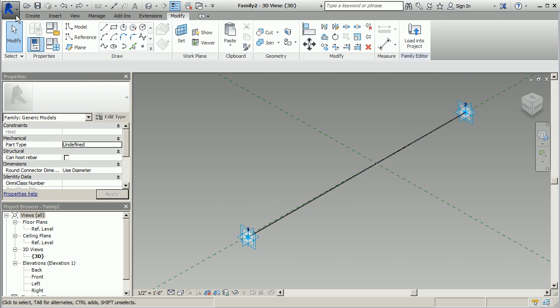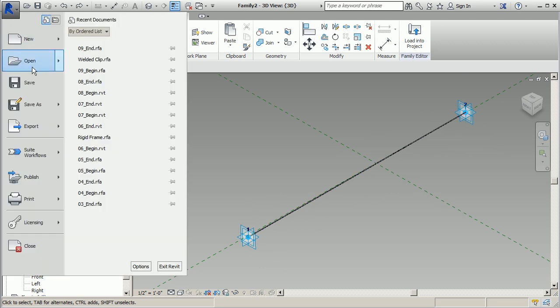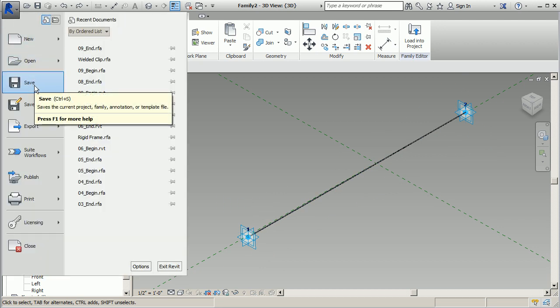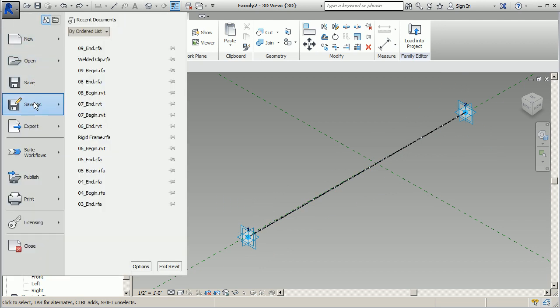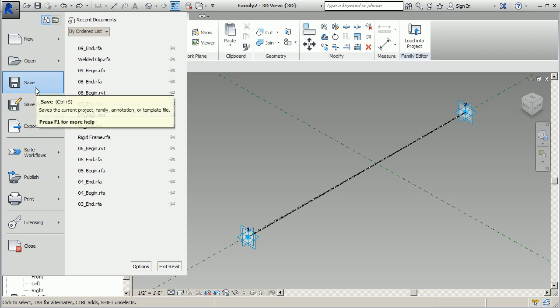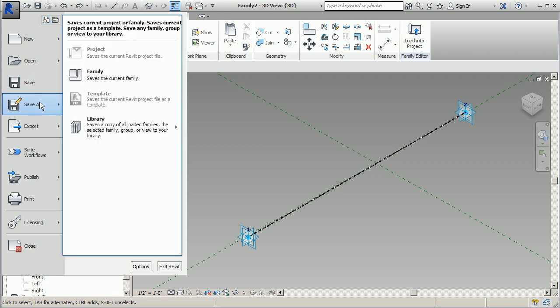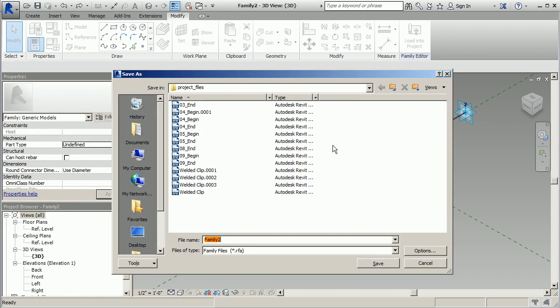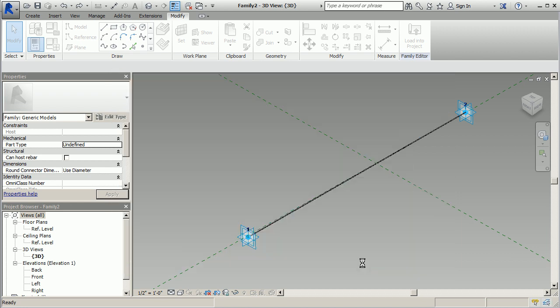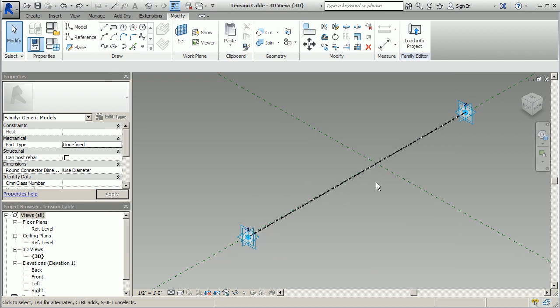So let's go ahead and save that. Go to save and make sure you're saving this as, we'll do a save as family, and I'm going to call this one our tension cable. Say save and we are in good shape.